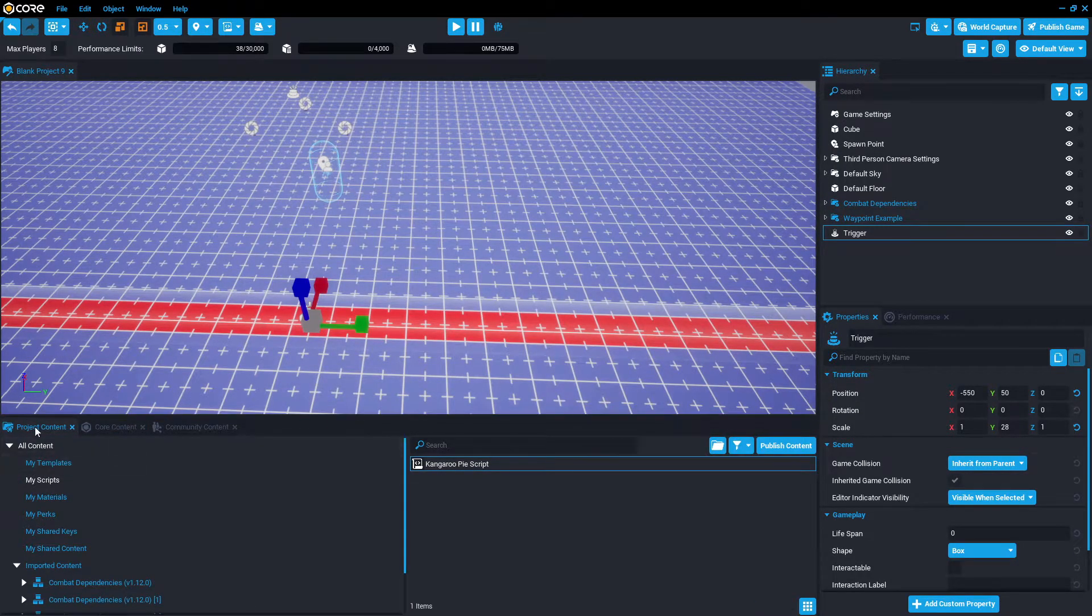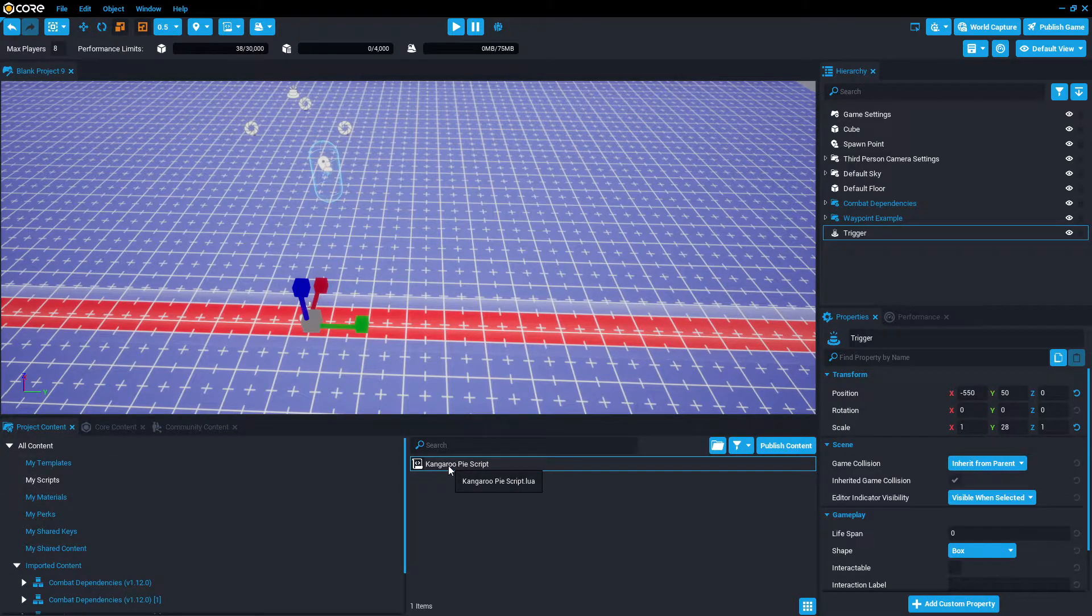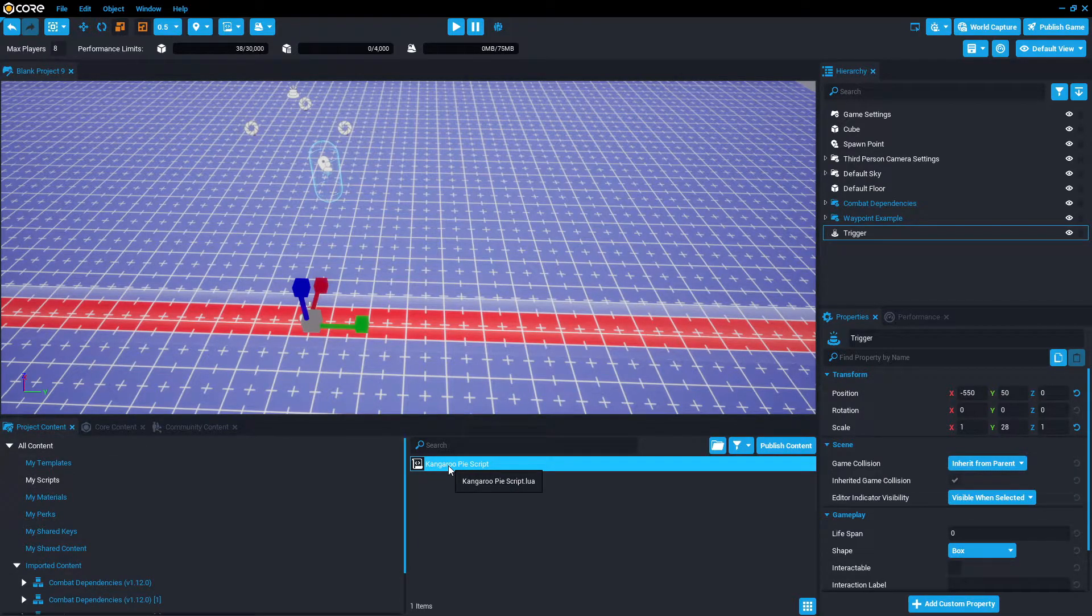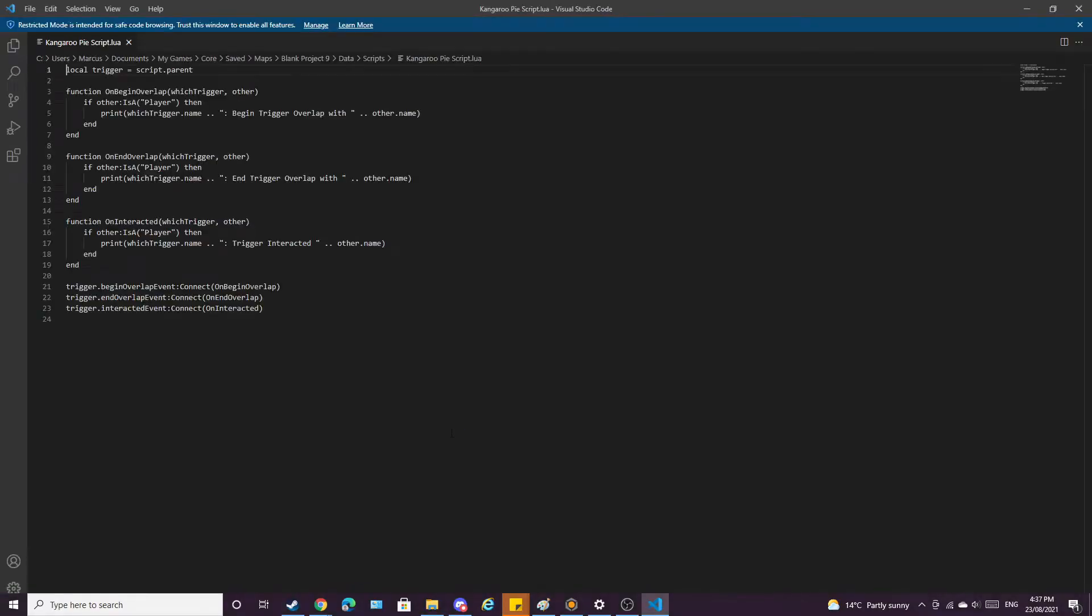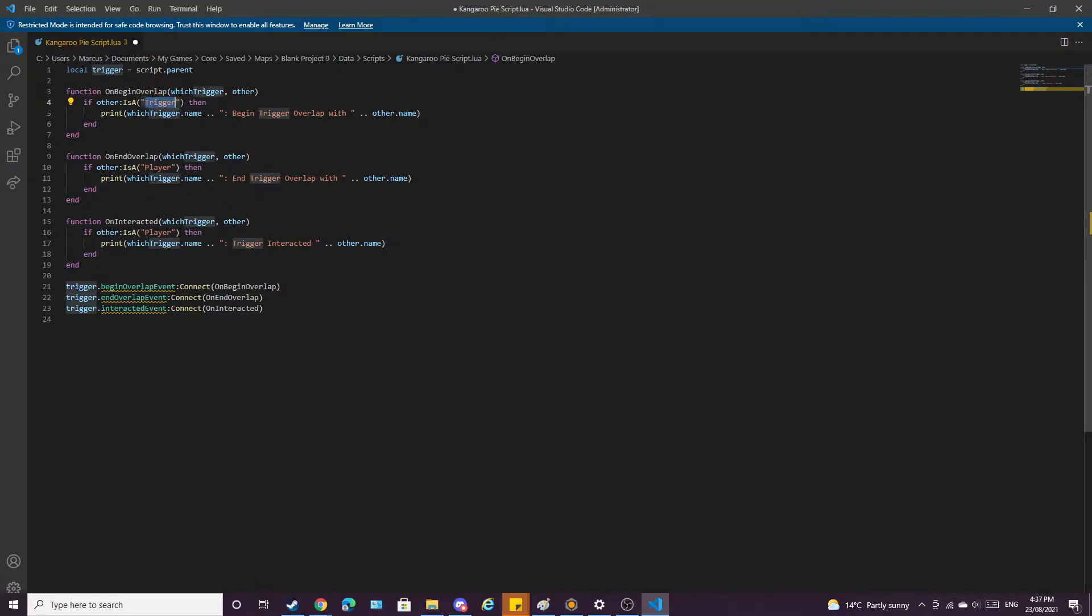Now in project content, my scripts, we're going to find your script, double click. I've set it up so that it opens Visual Studio. Now we see it has player, we're going to swap that out because we want it to detect something else. In our case, it's going to be a trigger. Just going to copy and paste that, and now we're going to add an extra part.